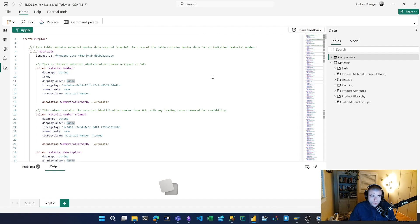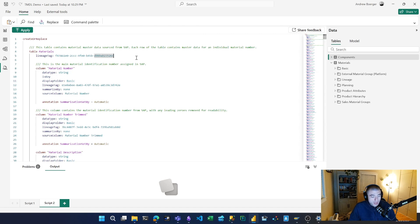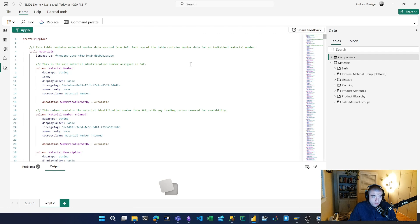If you try to overwrite a table with the lineage tag from another table, you're going to get an error message. So one thing I'll share in the video description is a regular expression pattern that will let you strip out all these lineage tags.